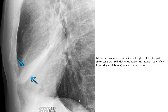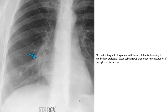This lateral chest radiograph shows complete middle-lobe opacification with approximation of the fissures. Solid arrow indicates findings indicative of atelectasis. On the PA radiograph, right middle-lobe atelectasis is seen, with solid arrow indicating obscuration of the right heart border.